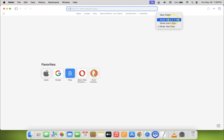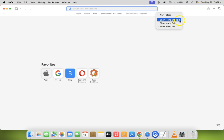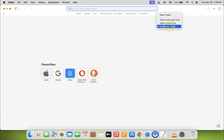You can see there are three options: 'Show Icons and Text', 'Show Icons Only', and 'Show Text Only'. Currently 'Show Text Only' is selected. To show only website icons or favicons in your Safari's favorites bar, select 'Show Icons Only'.